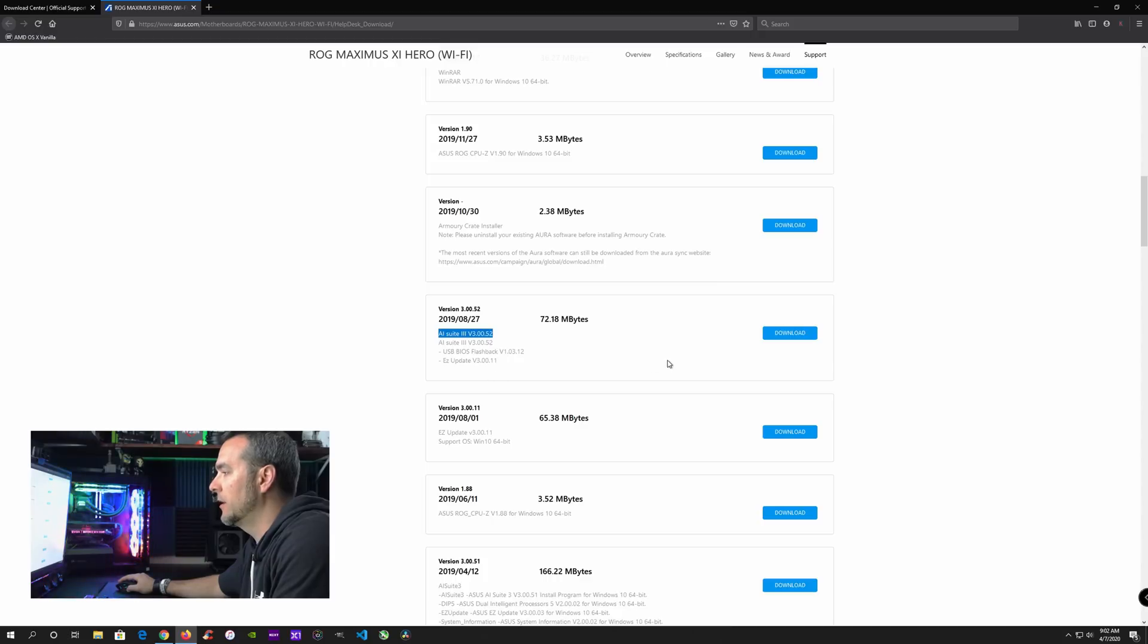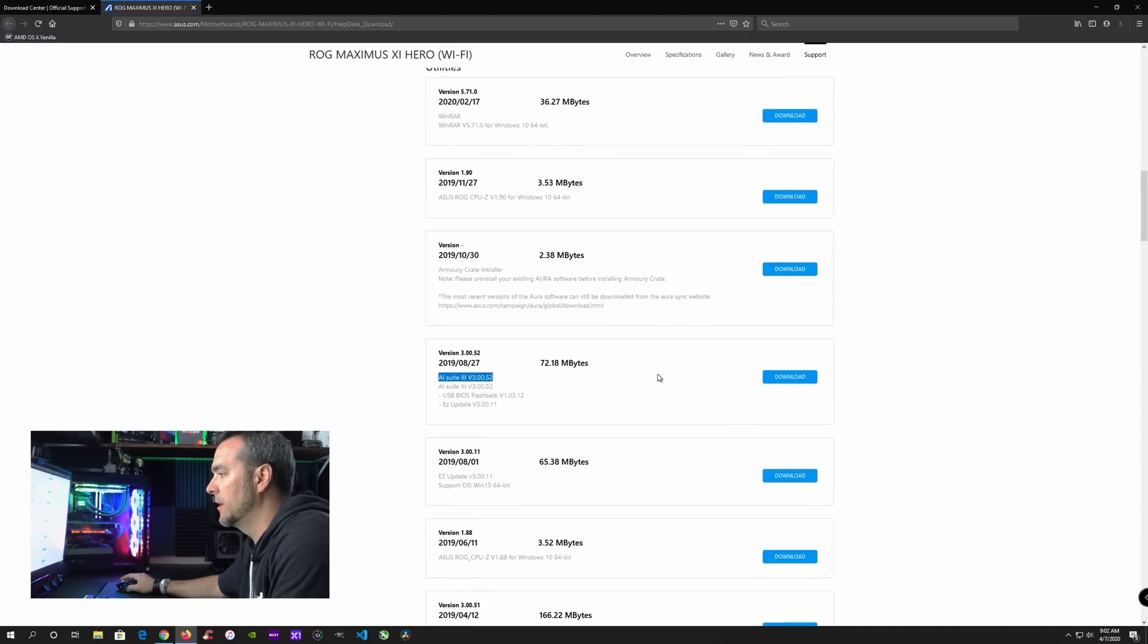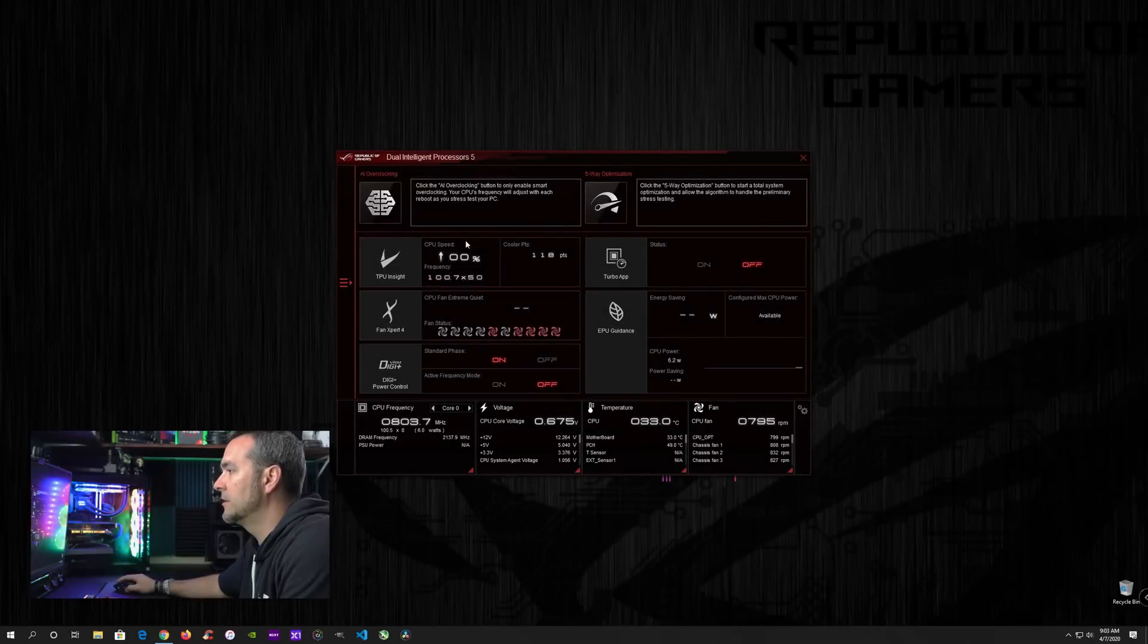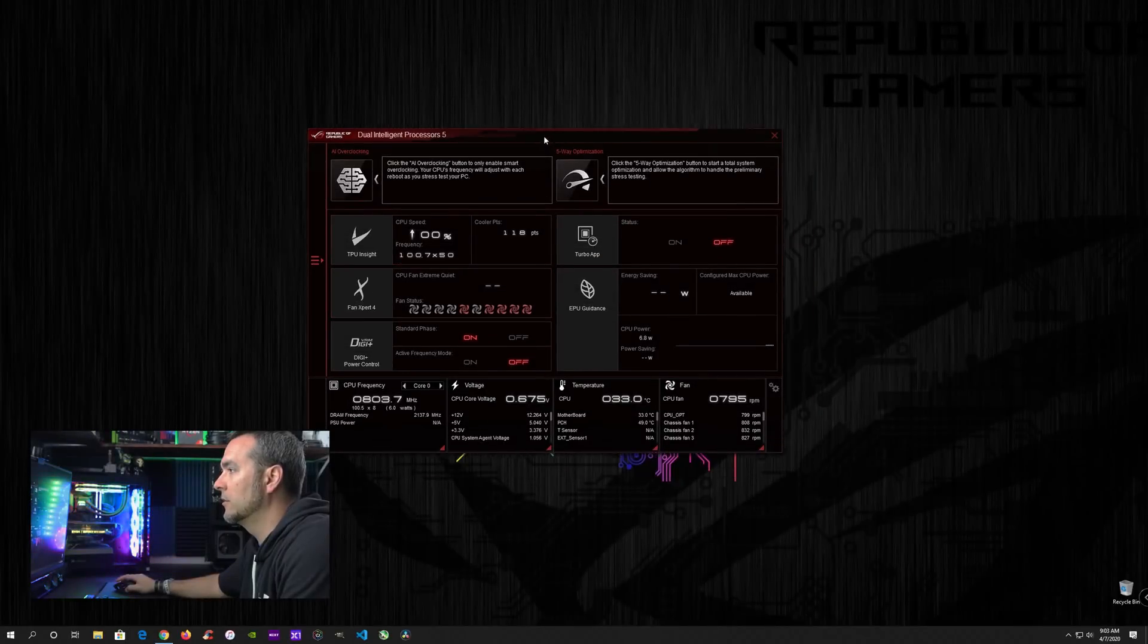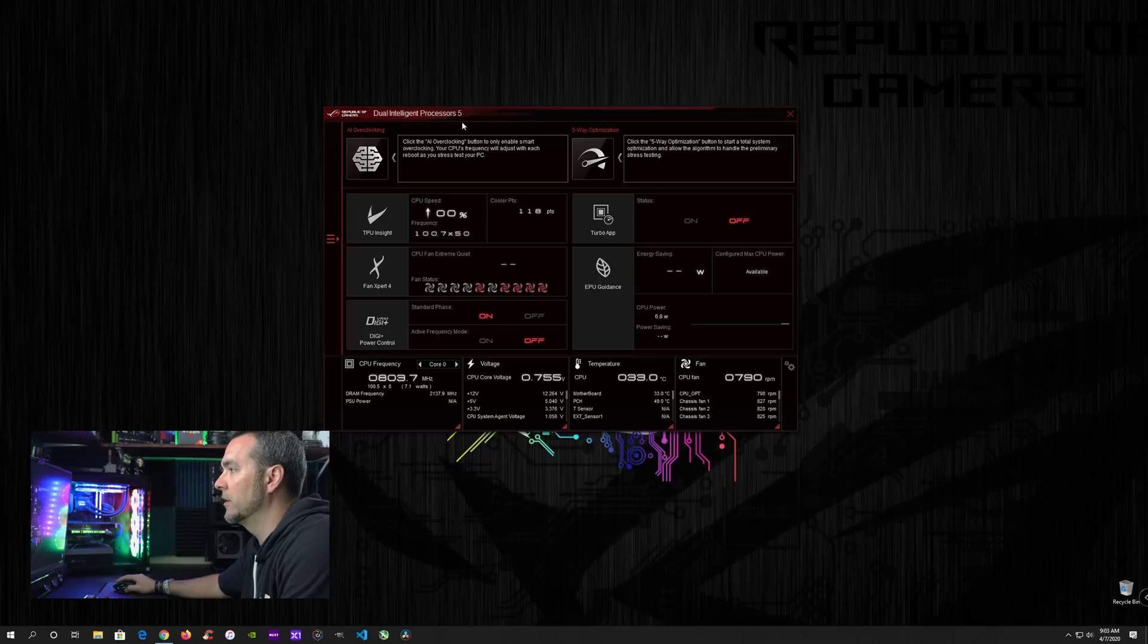This is the software that you want to download and install on your computer so that you can run it. And then it will do the overclock for you. So go ahead, download this software and then come back and we'll finish up with the overclock. Once you get the software installed, this is what it's going to look like. It is called the dual intelligent processors five software. It's AI suite three.